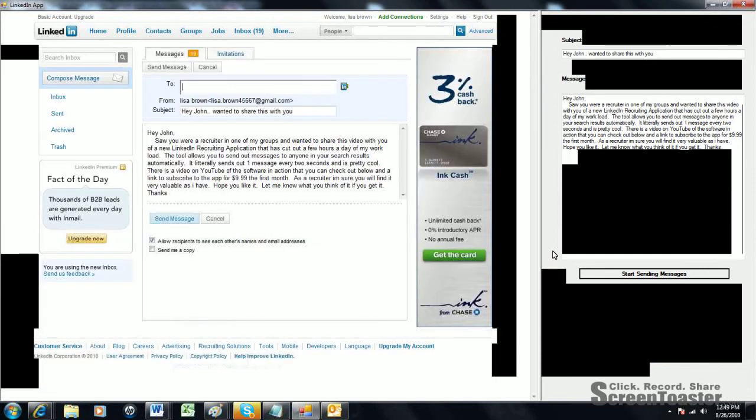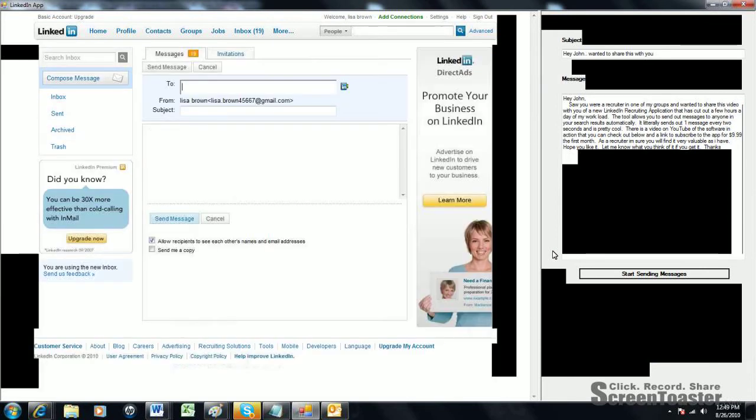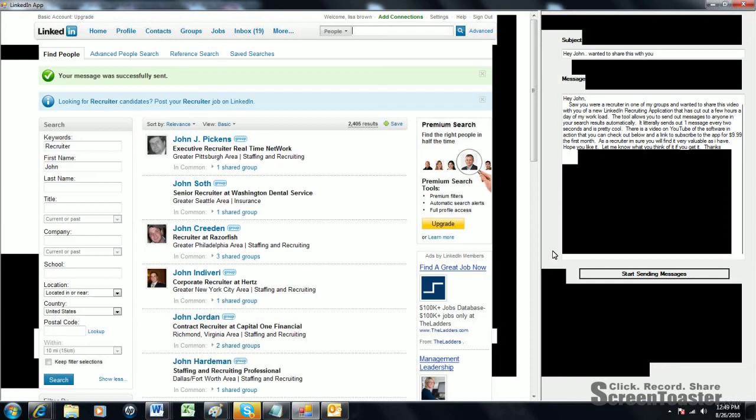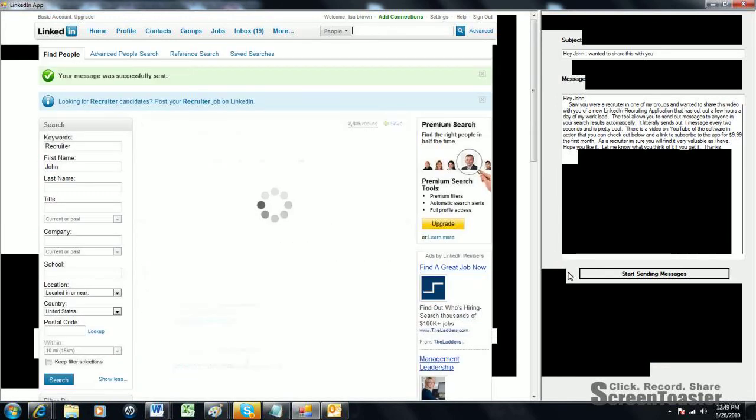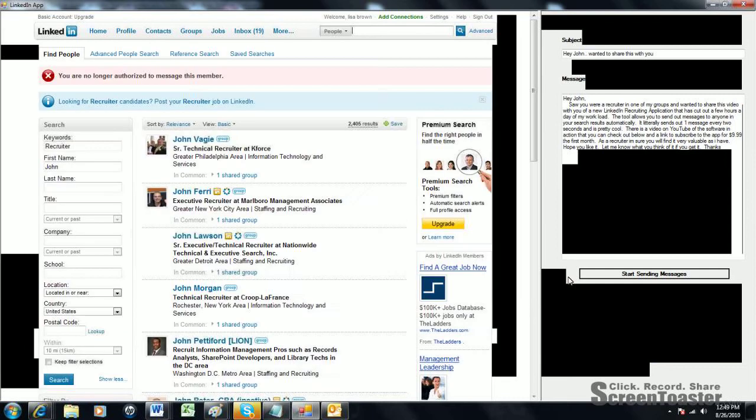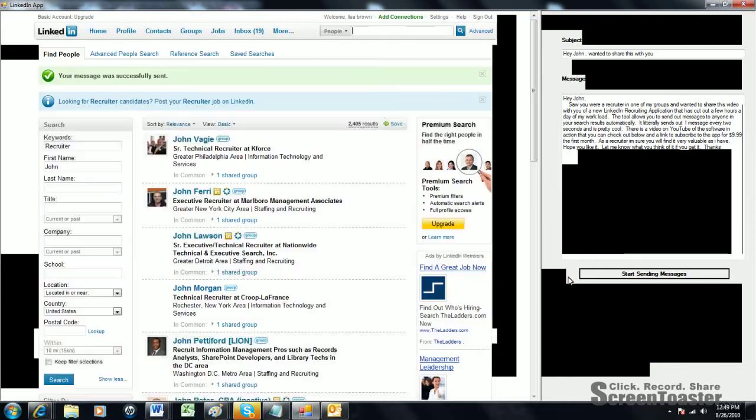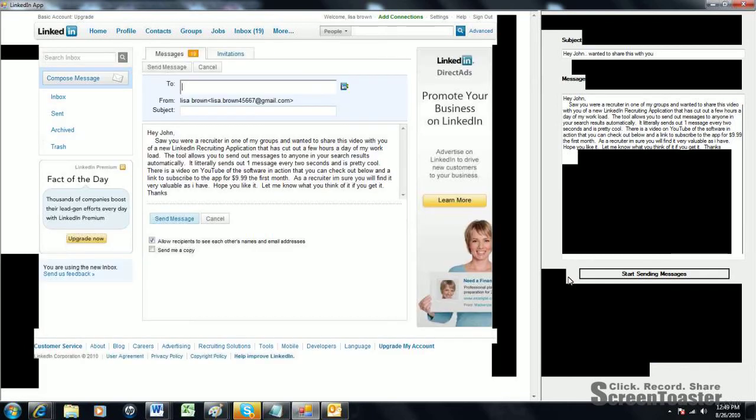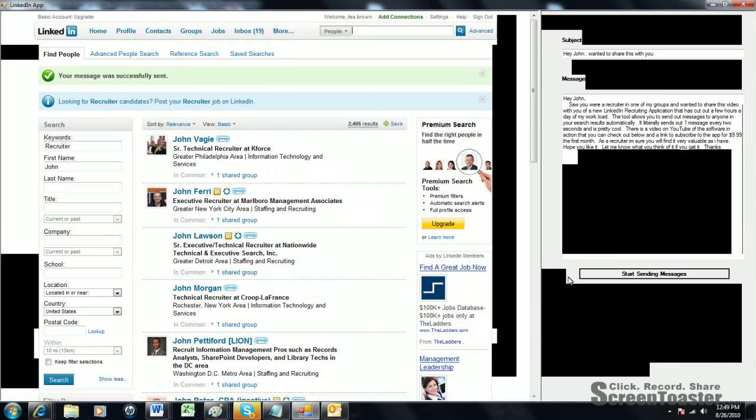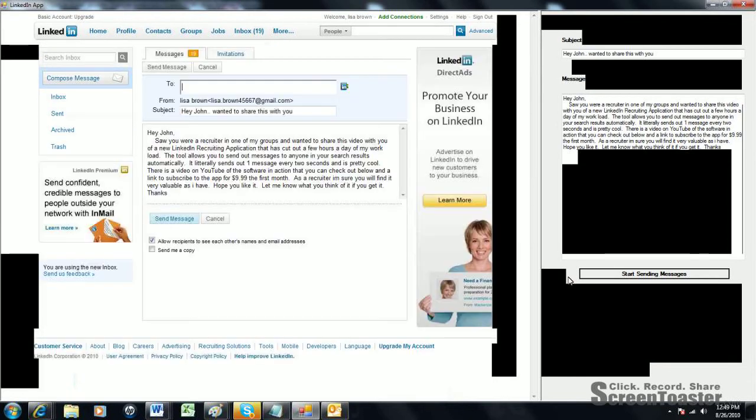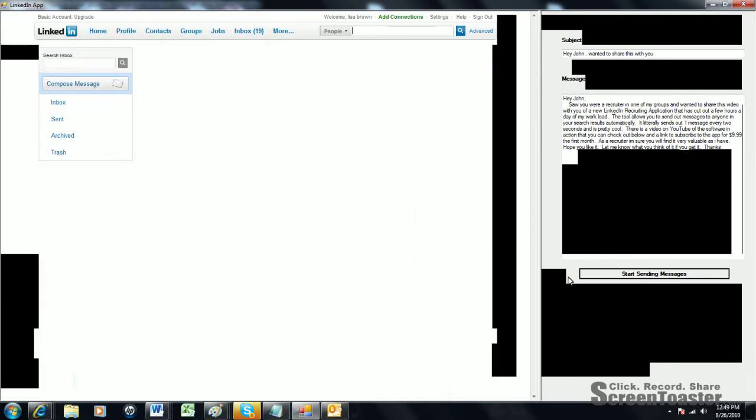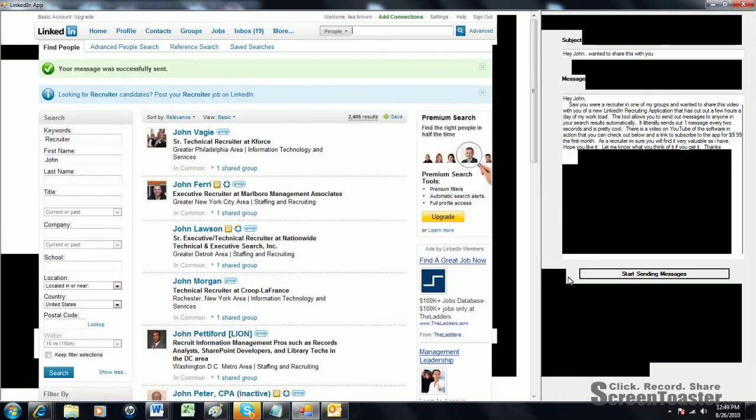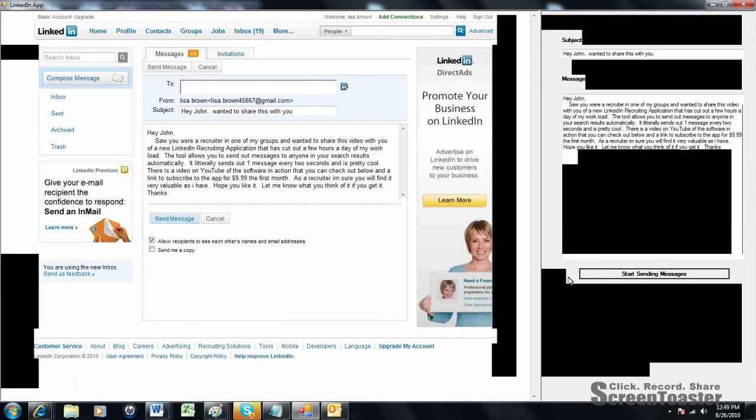Generally, if they're in the same group, chances are they're interested in what you have to offer or what you're trying to say to them. The tool is really being marketed to recruiters specifically because recruiters use the software every day. They use it in their job functions. They use LinkedIn every day basically to find recruits for positions you're trying to fill. This is a great tool for that.